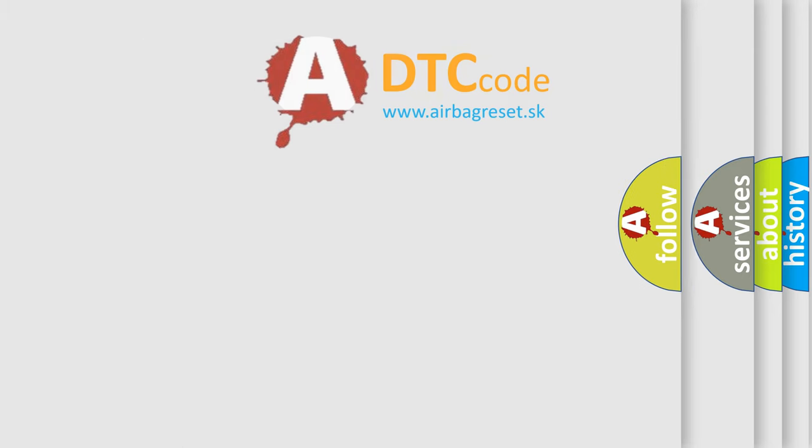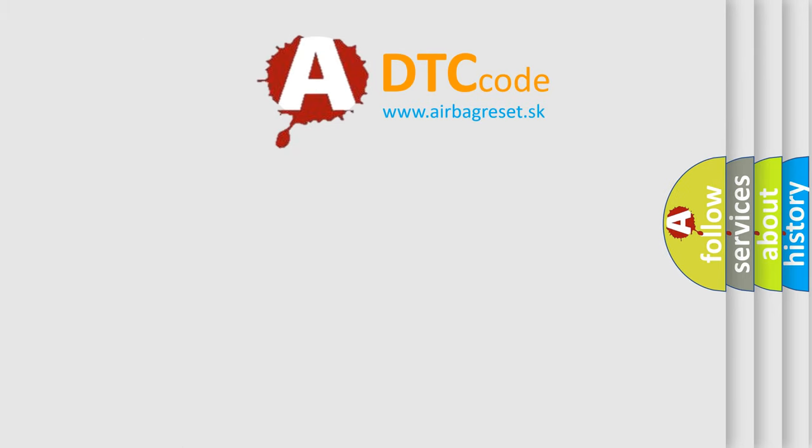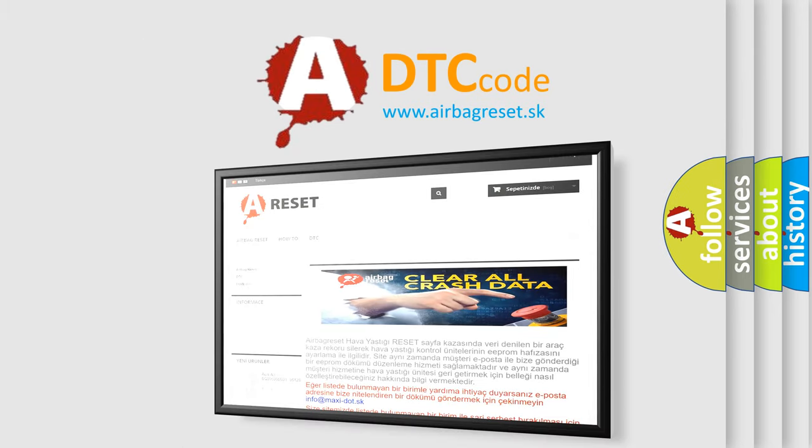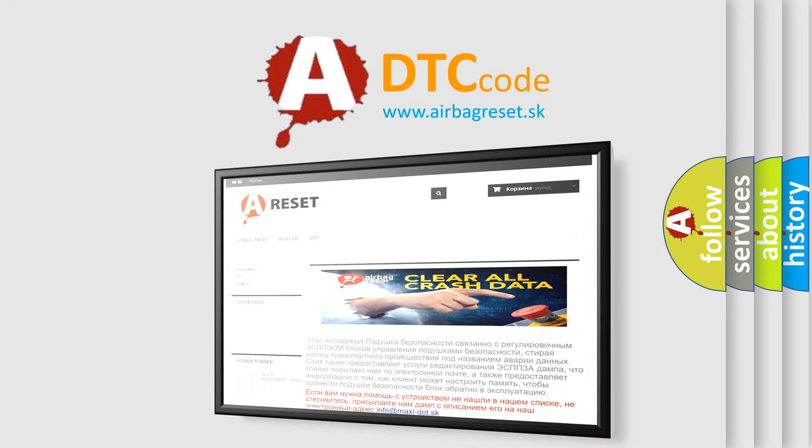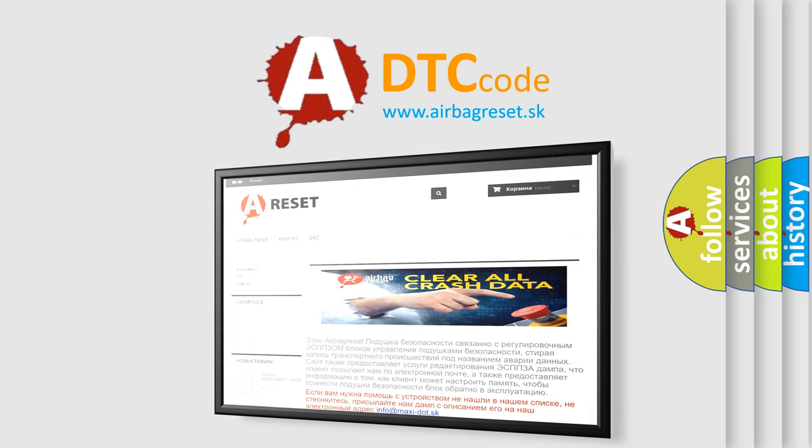The Airbag Reset website aims to provide information in 52 languages. Thank you for your attention and stay tuned for the next video.